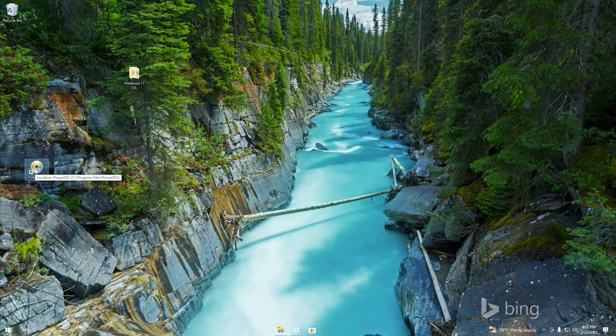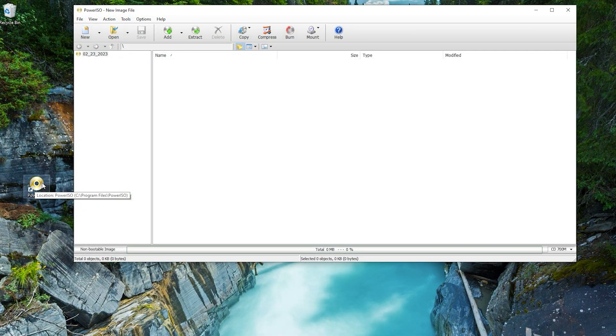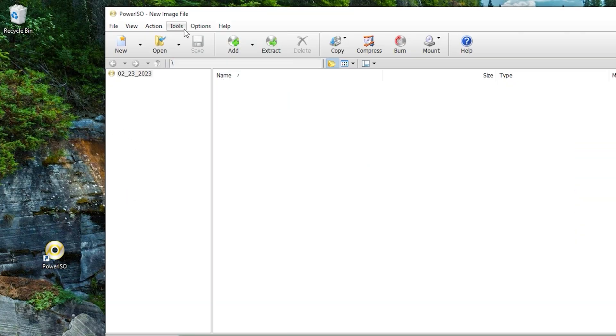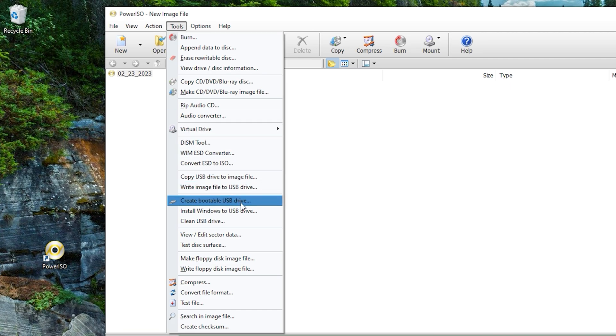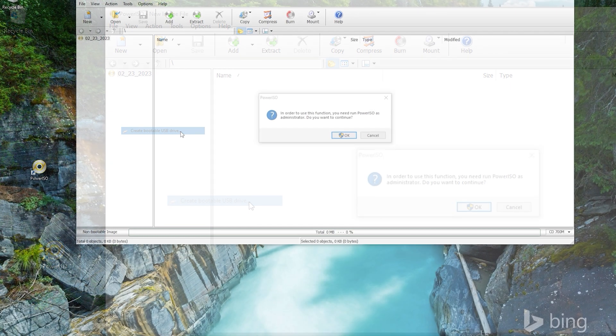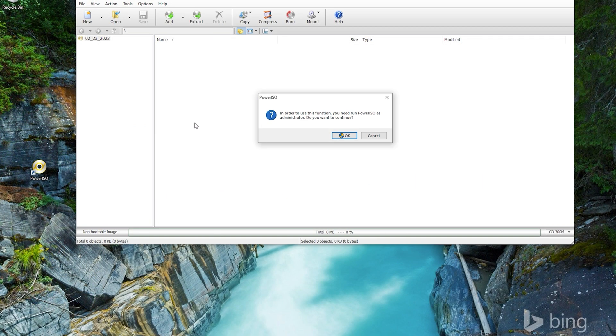Going back, just open PowerISO. Click tools and choose create bootable USB drive. Click OK.